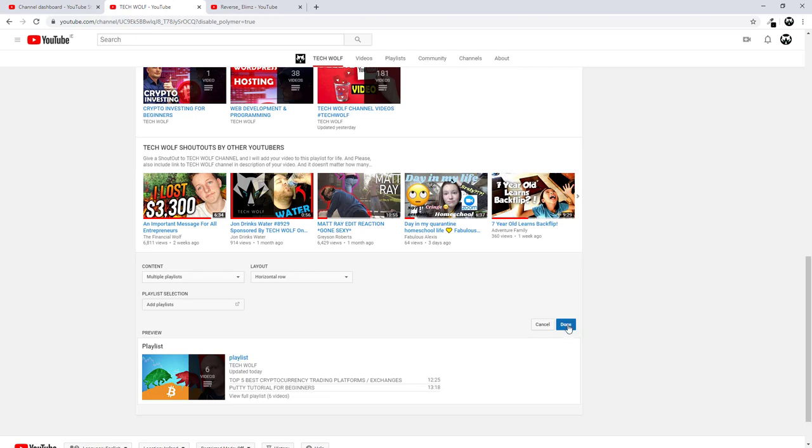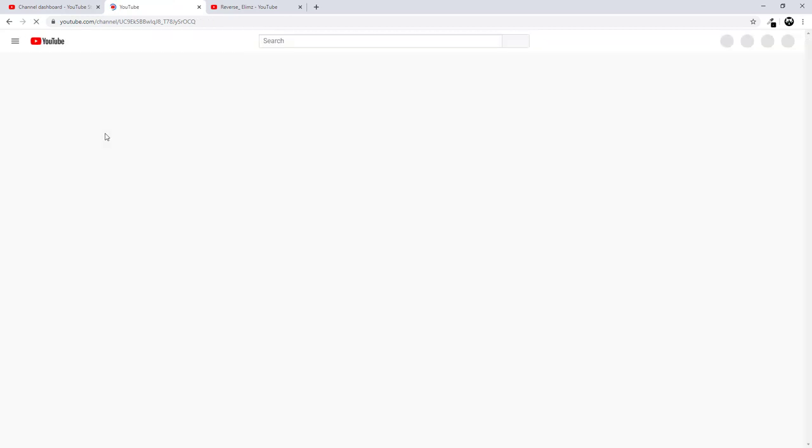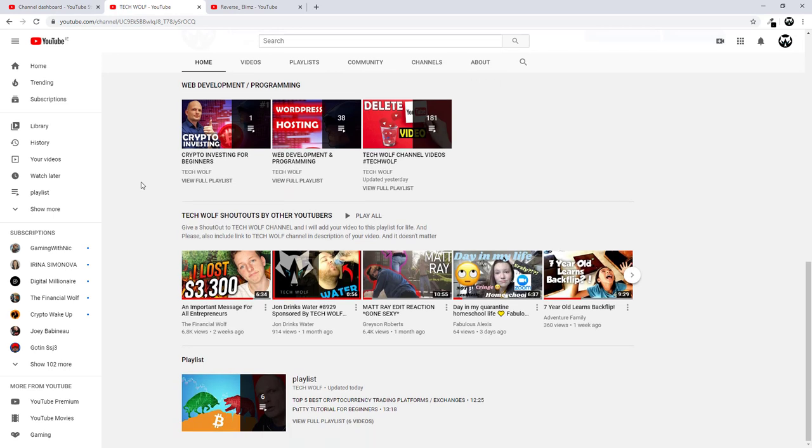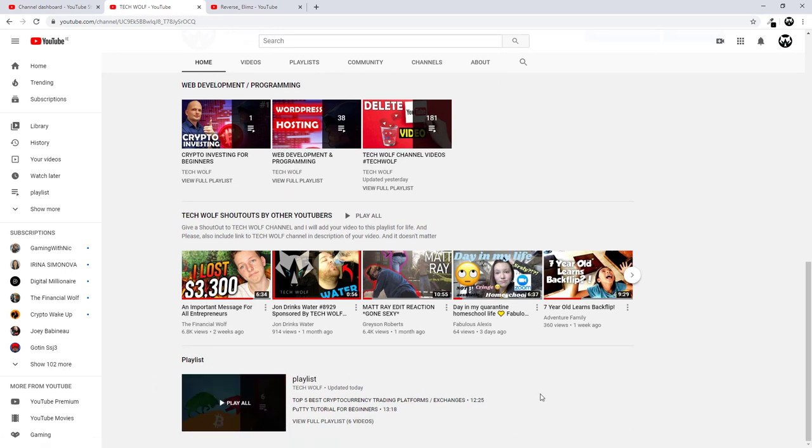After I have done this, I click this button Done. We can click here on this ribbon on the left hand side and we can click here on my channel. And our channel will look exactly the same as it is appearing to other people. And here at the very bottom you can see this playlist.